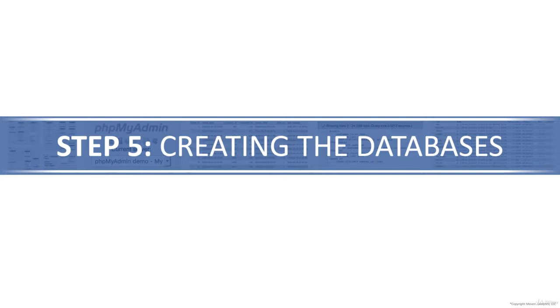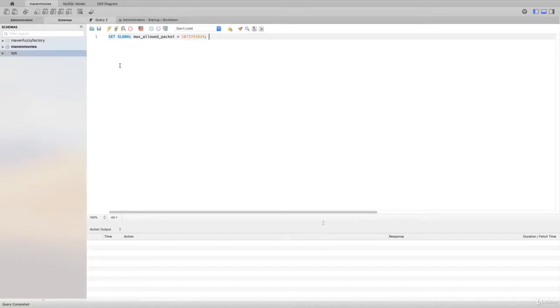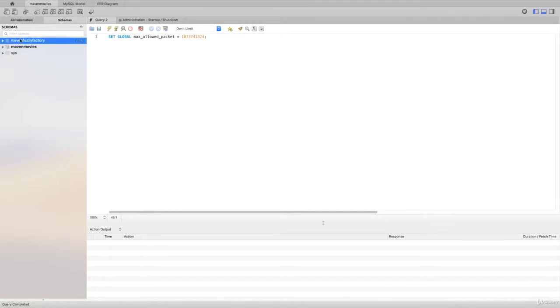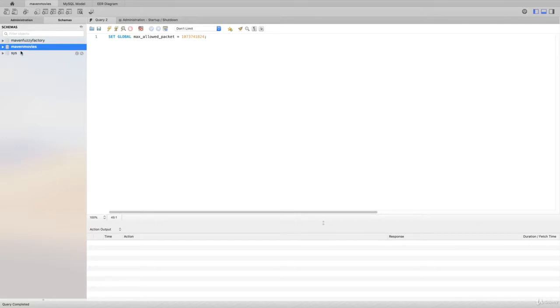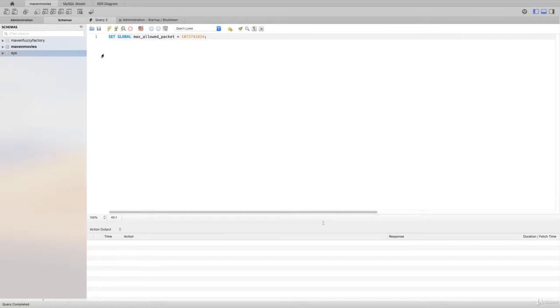So again, your instance of MySQL Workbench should look very similar to mine, but you won't have the Maven Fuzzy Factory or Maven Movies databases installed. Those are from my Beginner SQL for Data Analysis courses and my Advanced SQL for Analytics and Business Intelligence courses. So don't worry if you don't see those. You will see sys here and you should be in good shape.